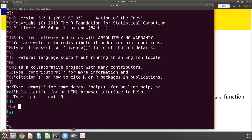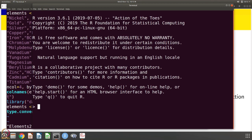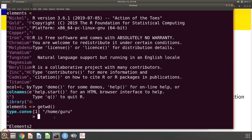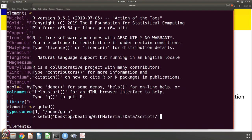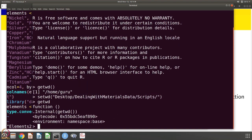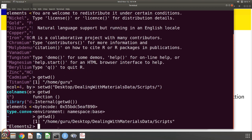We open R and the first thing we check is that we have the right version — R version 3.6.1, Action of the Toast. I need to know which directory I am in, which is done by the command getwd, standing for get working directory. It says I am in home/guru. I need to go to the working directory on the desktop called Dealing with Materials Data, specifically the scripts directory inside it.